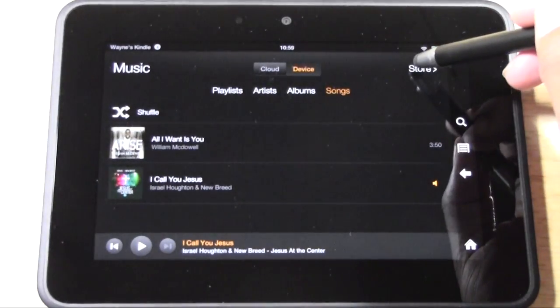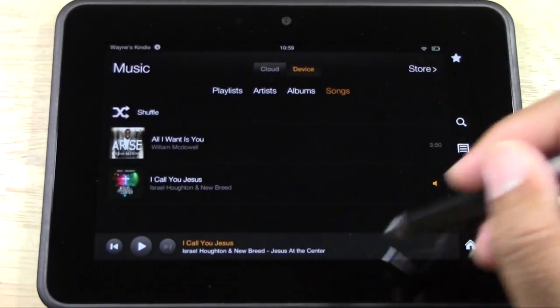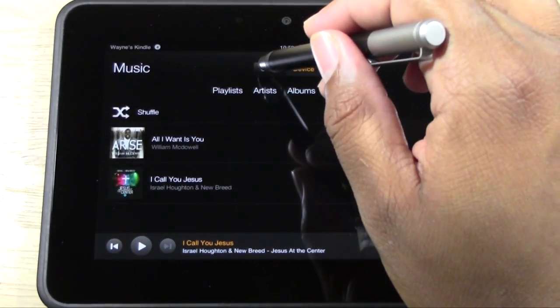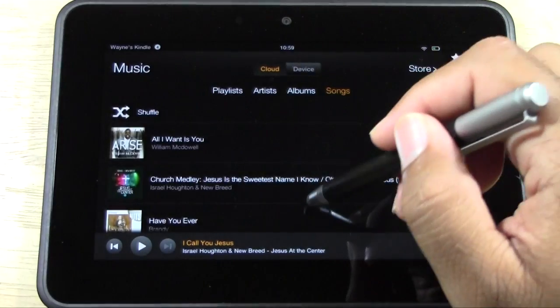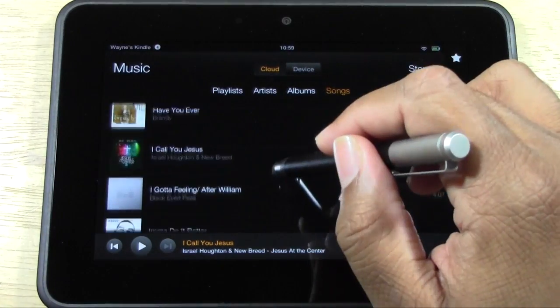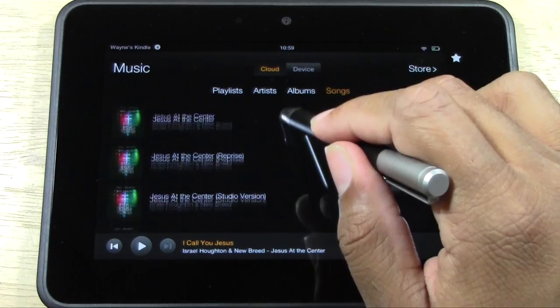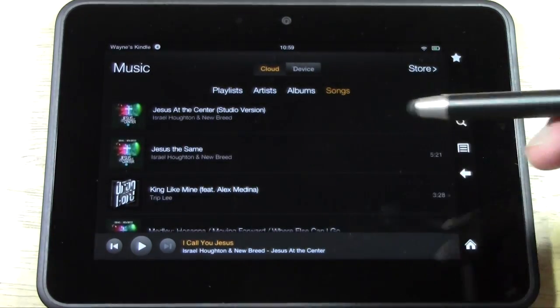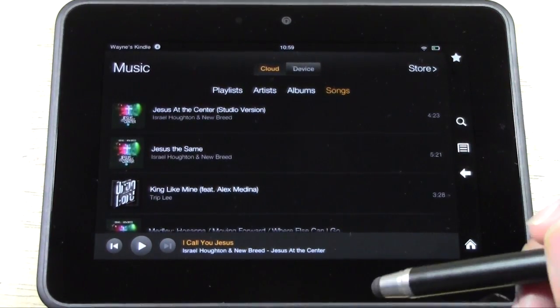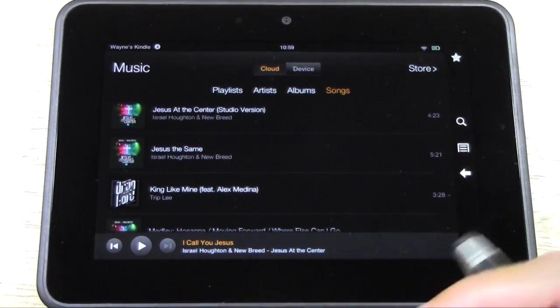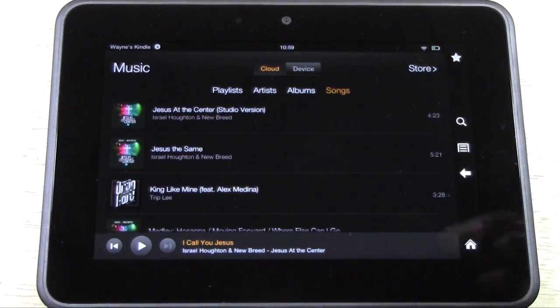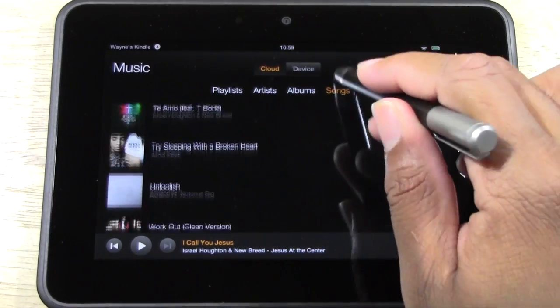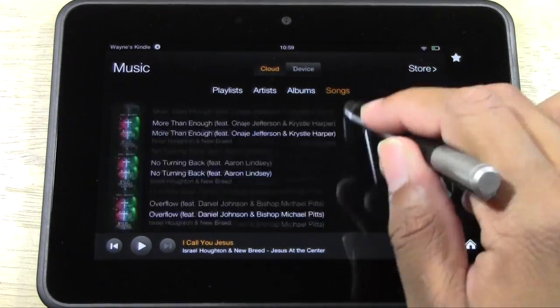Right now this screen is going to show you what's on your device, and Cloud will show you anything you've purchased via Amazon's Music Store, either anything you've purchased or anything that you've uploaded to Amazon's Cloud Player. Basically, the Cloud Player lets you upload your music to Amazon's online service and then it'll sync it onto here.